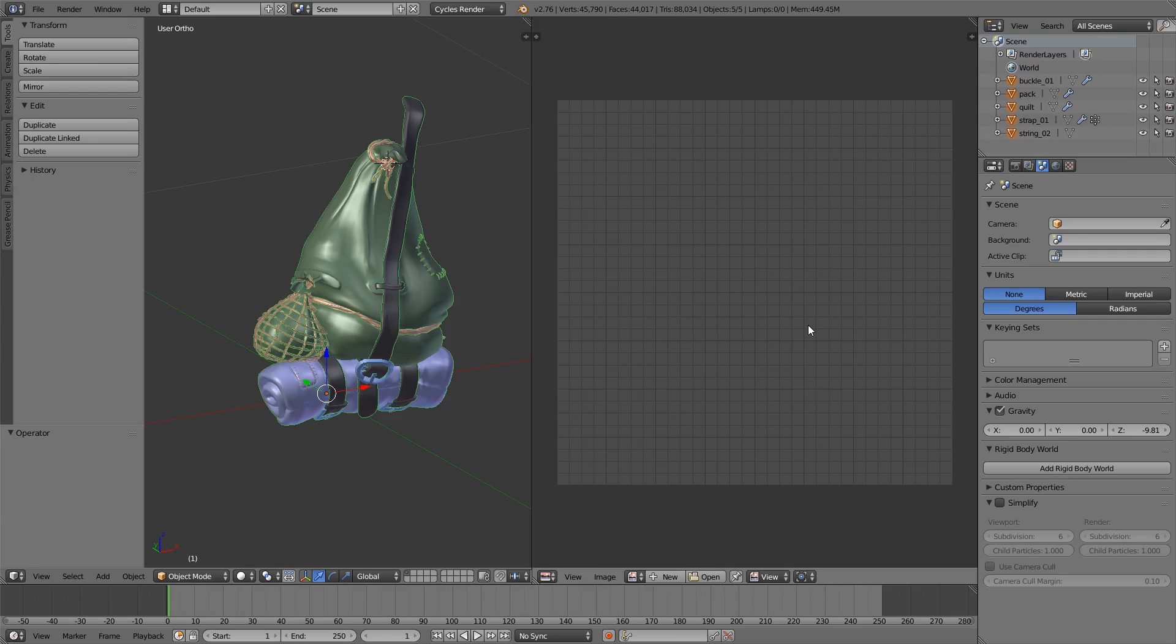But there isn't much out there about using it with Blender. Until recently it was actually quite difficult. Substance Painter used to use a metallic roughness workflow.